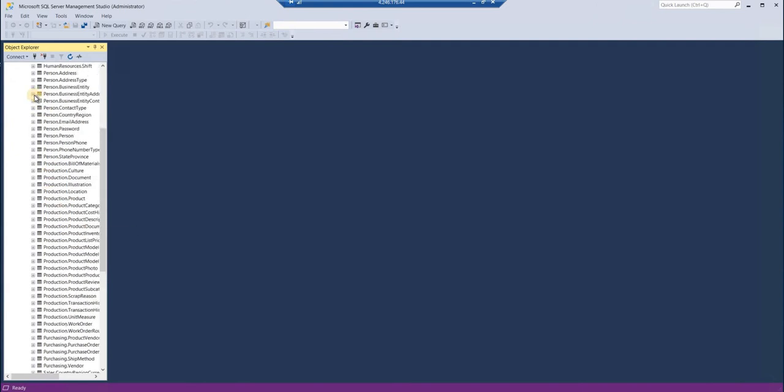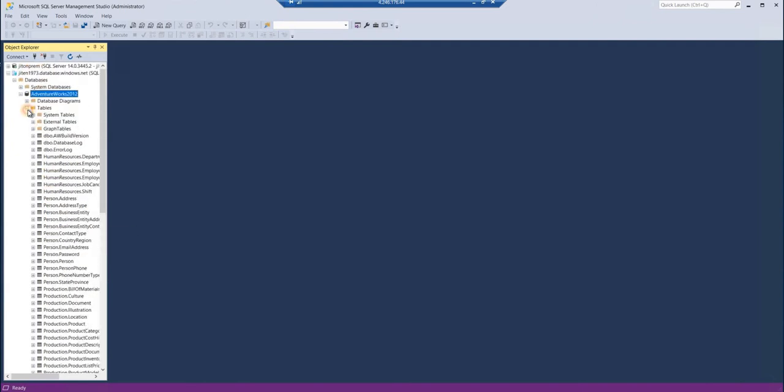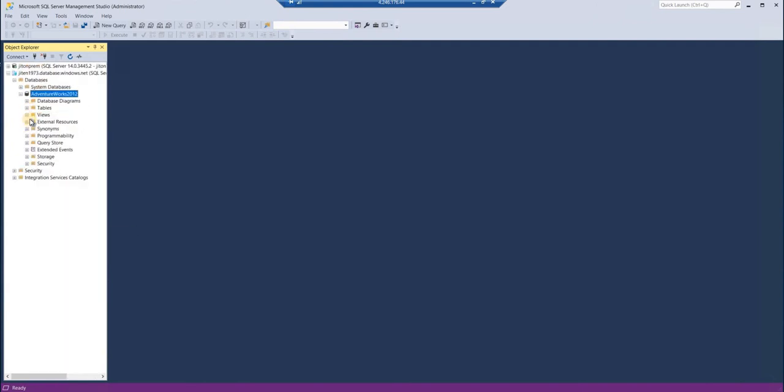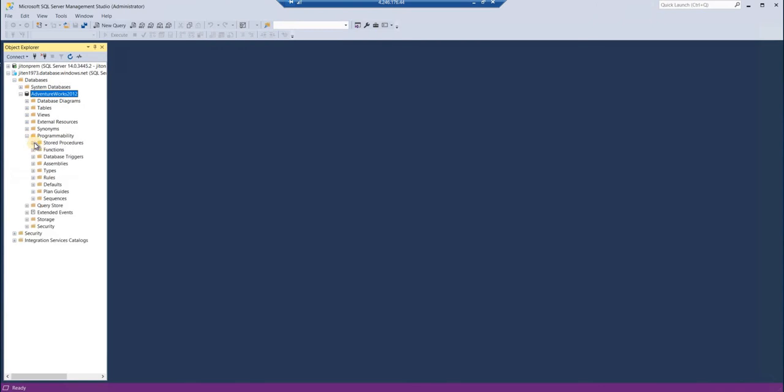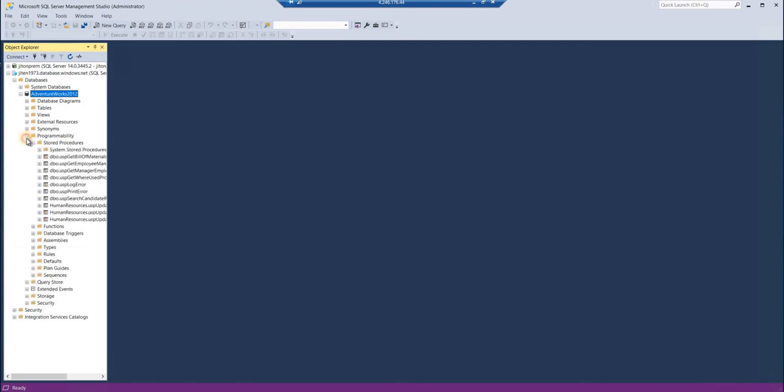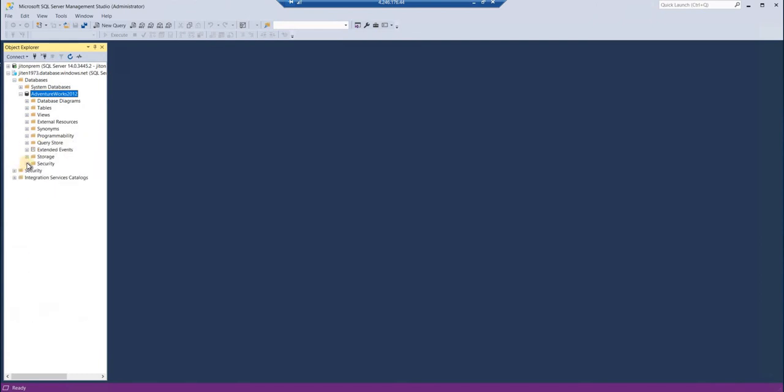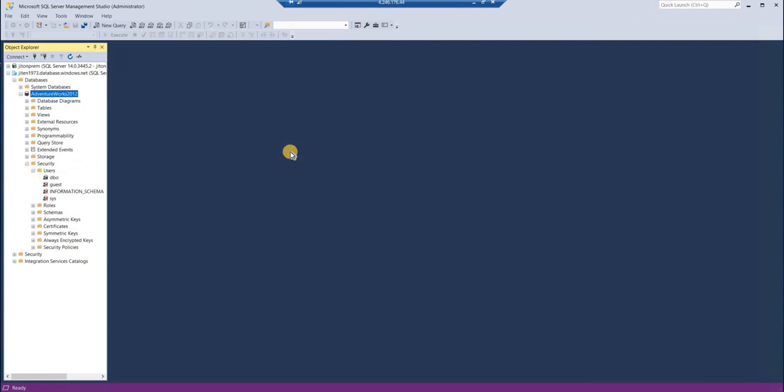You can see here all tables are migrated, all views are migrated, and all stored procedures as well are migrated. This is basically one of the good ways to migrate your database from on-premises to the Azure environment or to any other location. This can be the replacement of backup and restore.